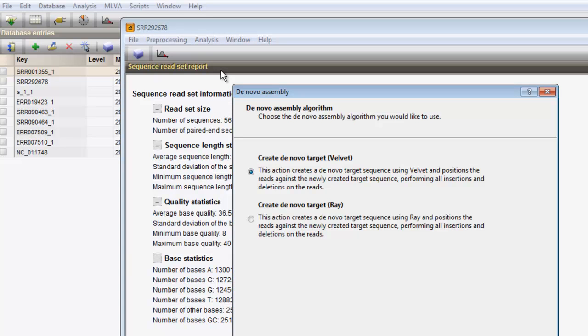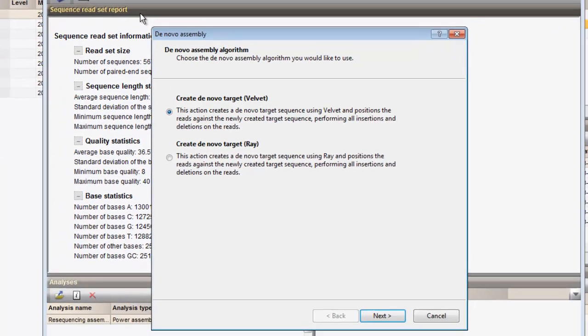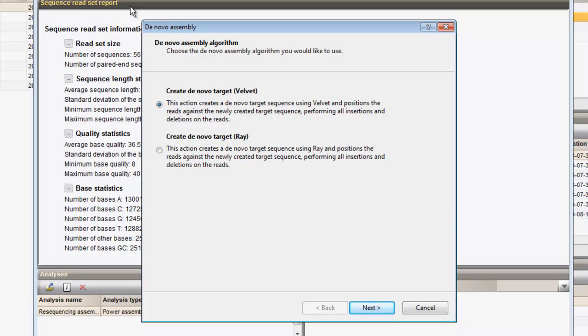After the analysis is launched, a wizard pops up, querying for the different parameters. Within BioNumerics, two de novo assembly algorithms are incorporated: Velvet and Ray.